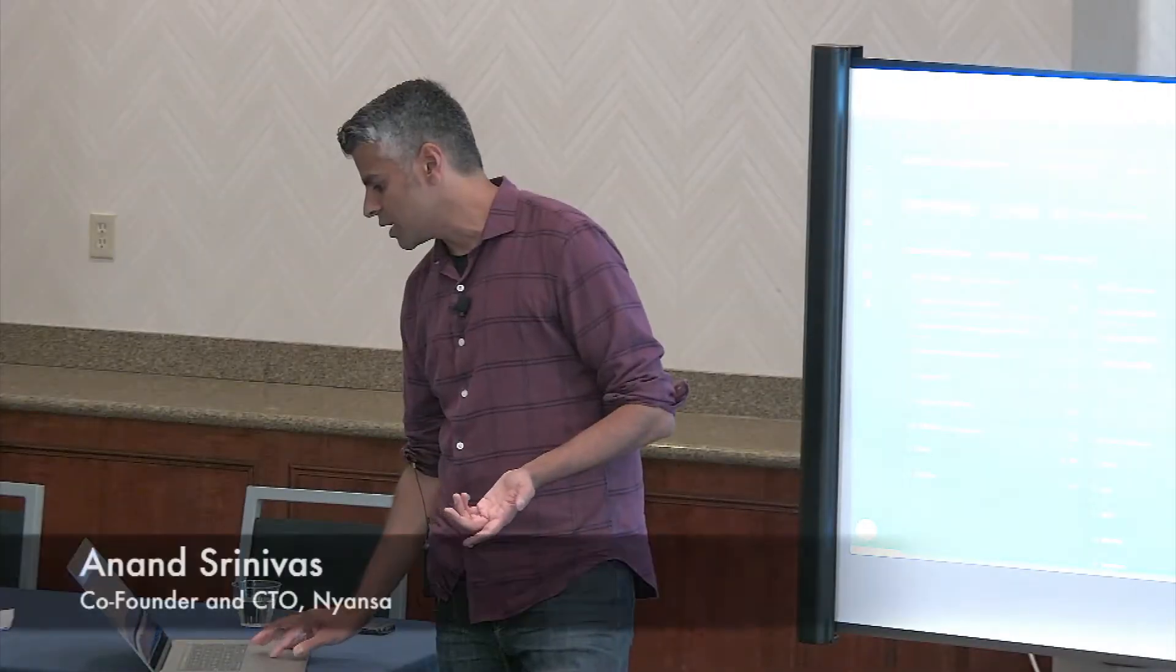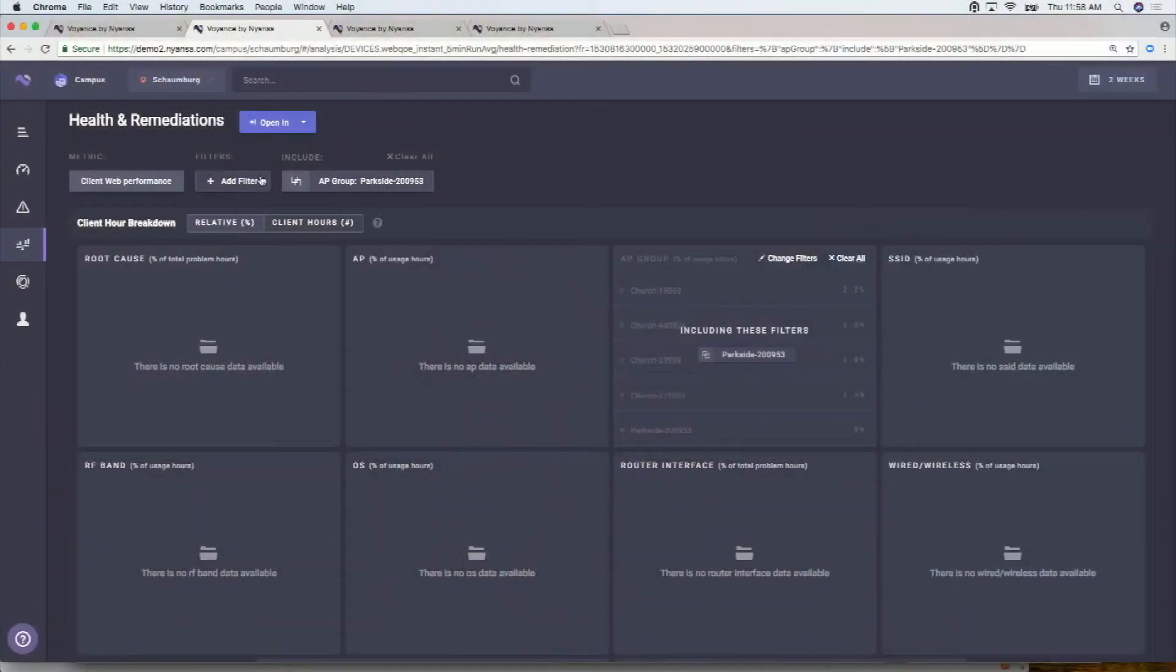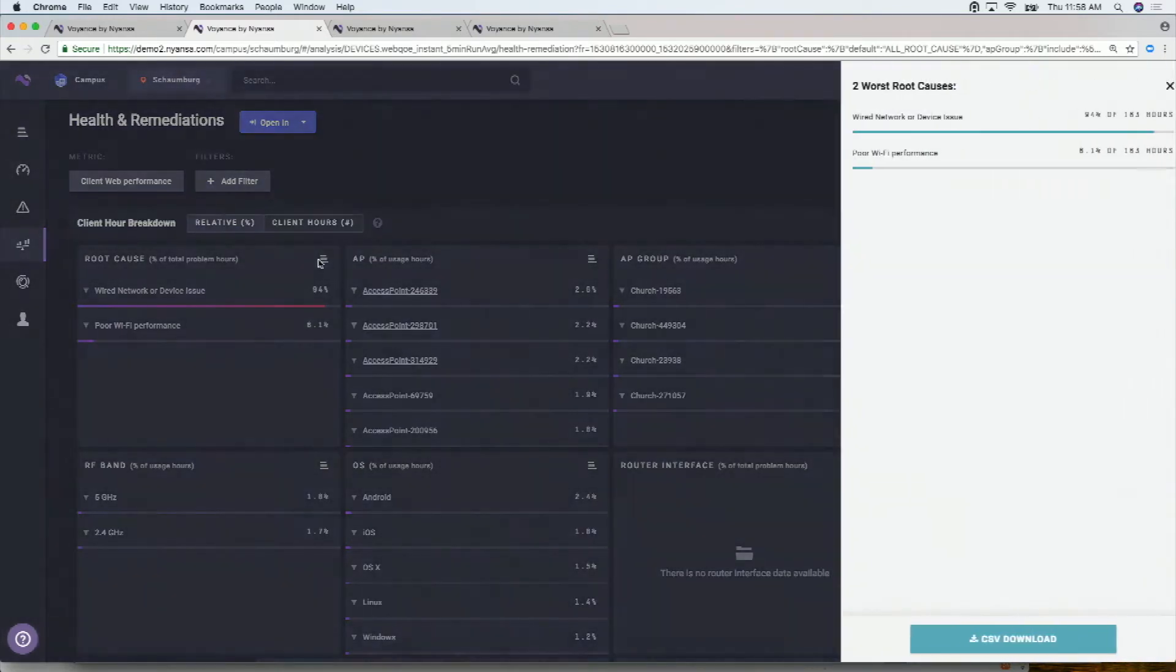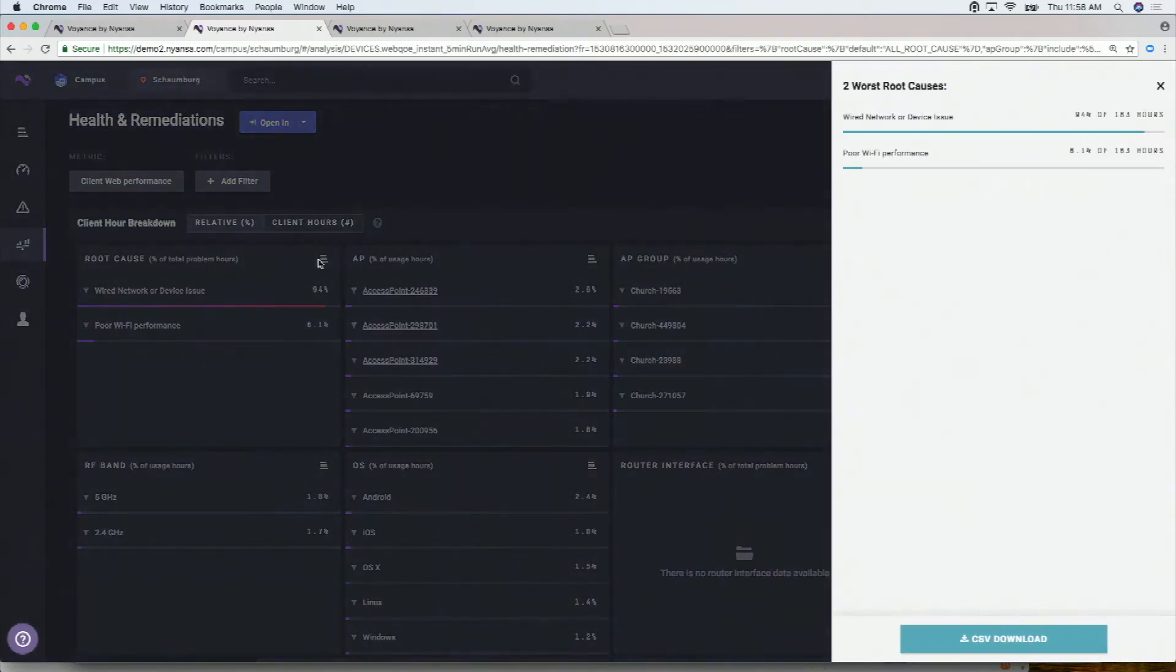As an example, let me show you guys internet user experience. Let me clear this filter. So at this site, we'll over here, let me just make this bigger. We'll specify there are 163 total hours of internet user experience issues.